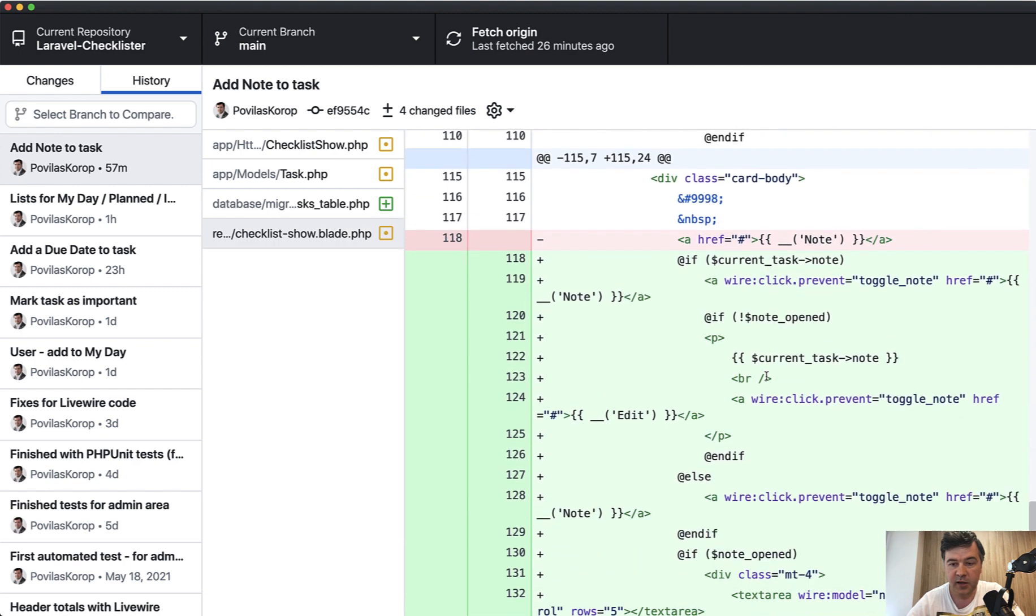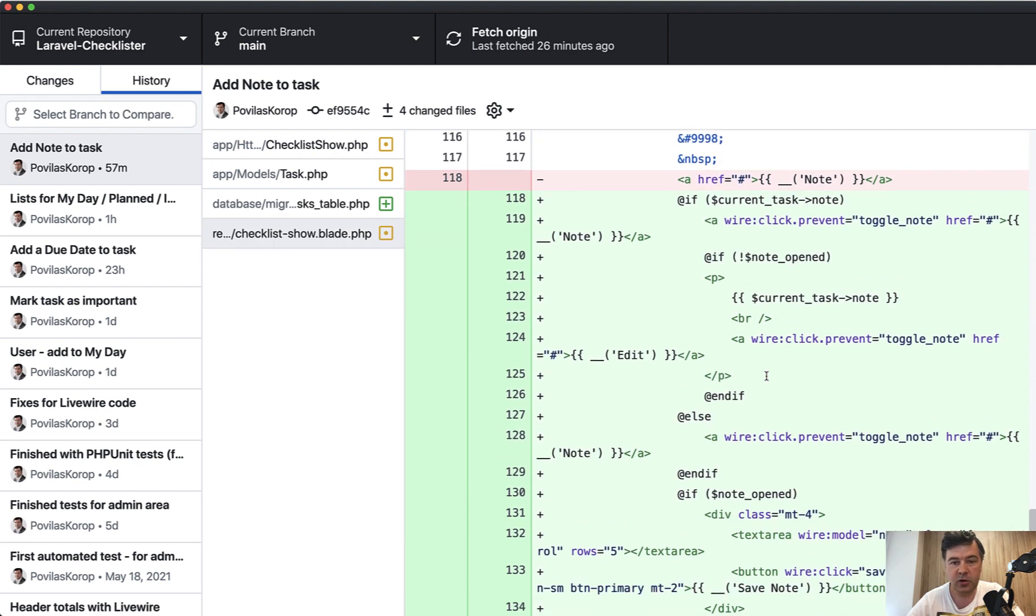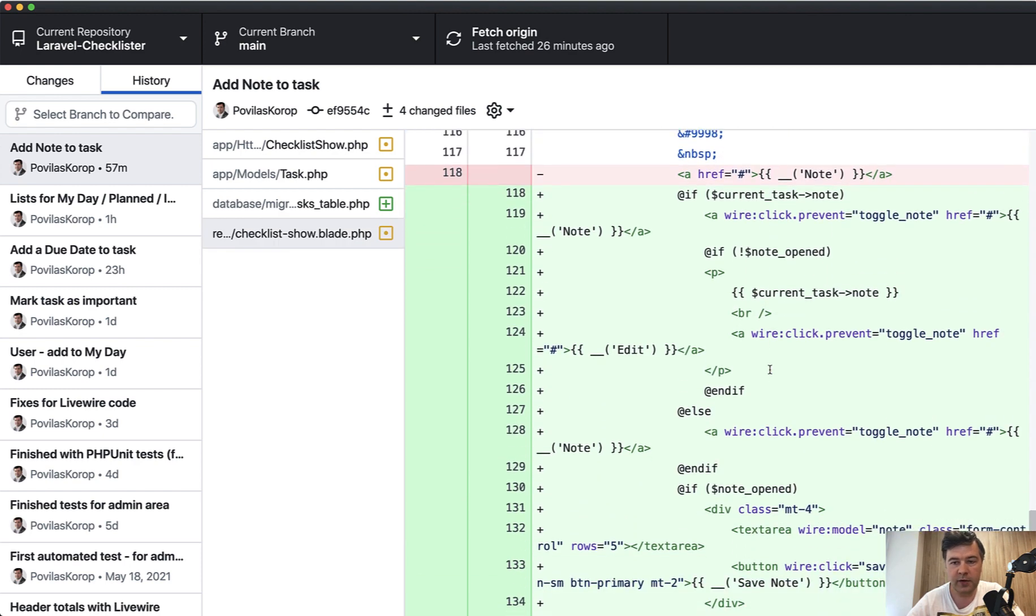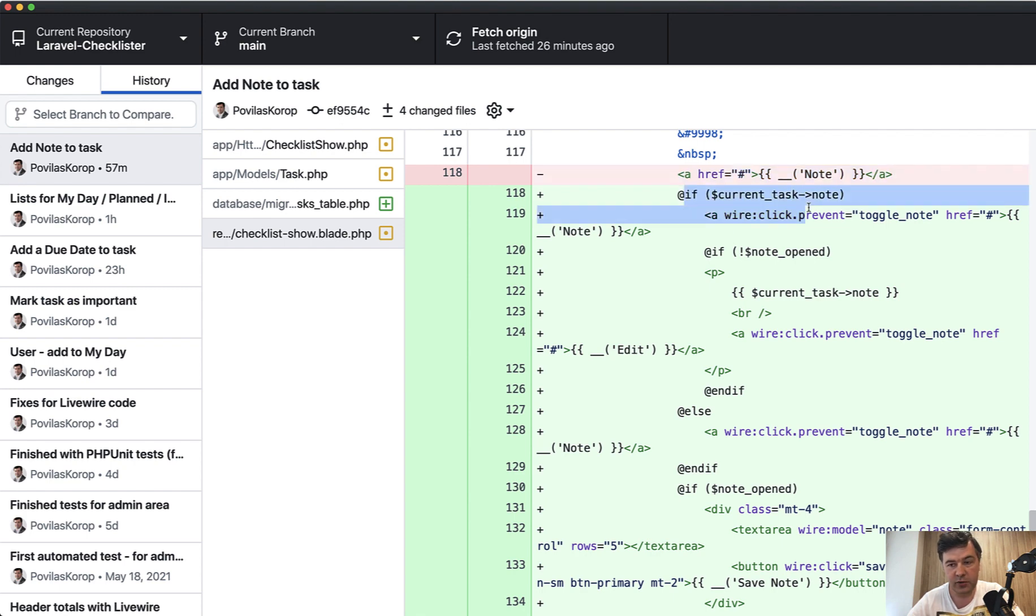And then related to note, we have everything here. So instead of just meaningless and not working link, we have, if we have a note set, then we toggle note.